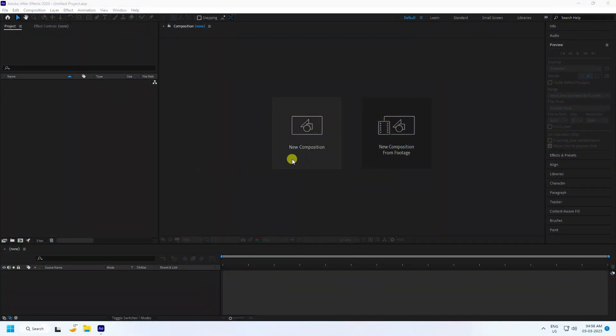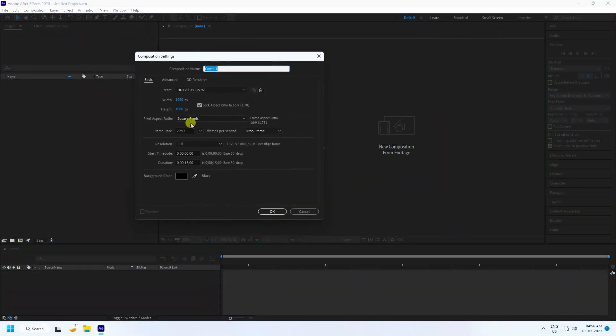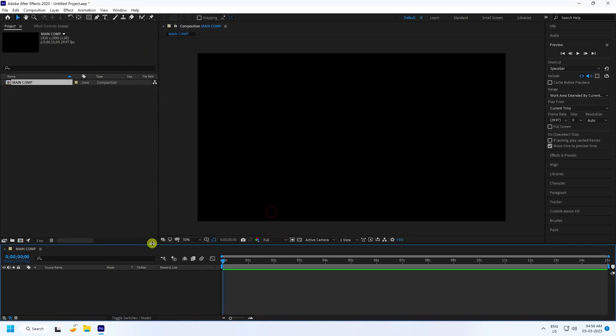First, click here to create a new composition. Name it 'main com' and set the duration to 15 seconds, then press OK.